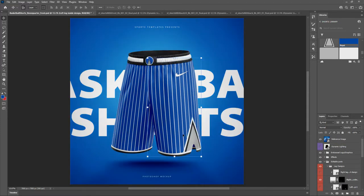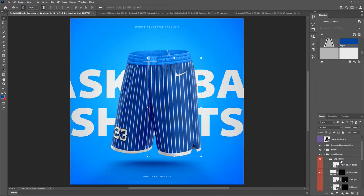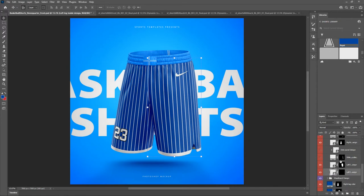Let's zoom back out with Ctrl/Command Zero. For our reference image, we also need to get this triangle design on that same leg layer. I already closed it but I'm going to open it back up because I want to show you another way to do it. Let's go to left leg design.